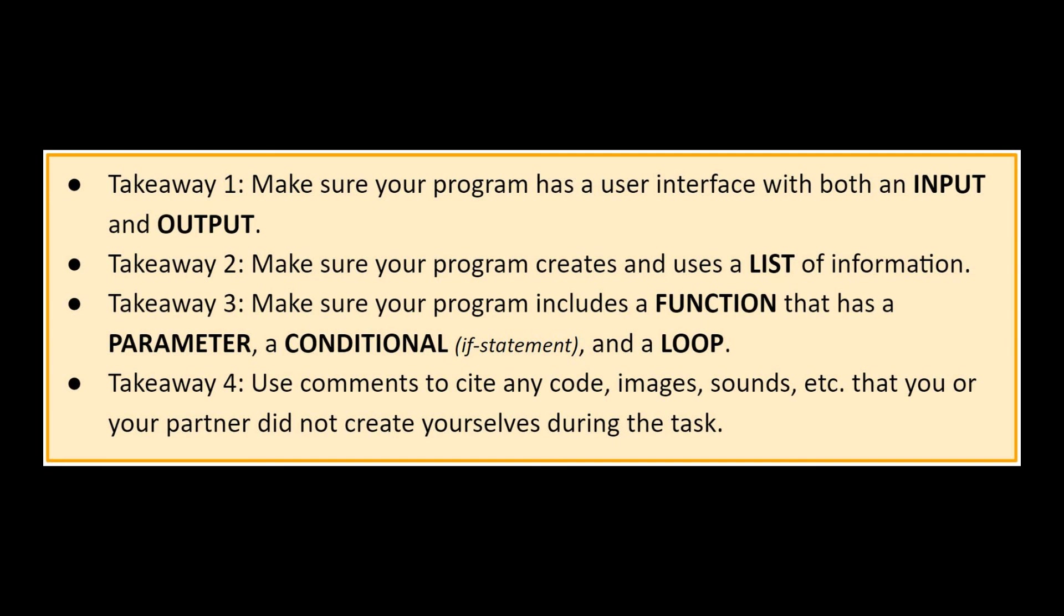Well, kids, that's part one of the AP Create task 2021. Hopefully, this video helped you understand the Create task a little better. Of course, this is a base task.